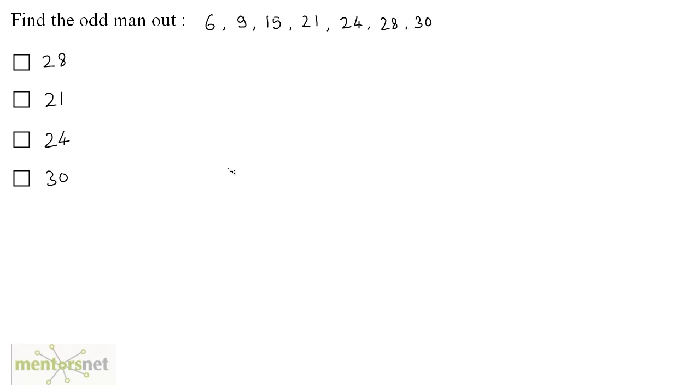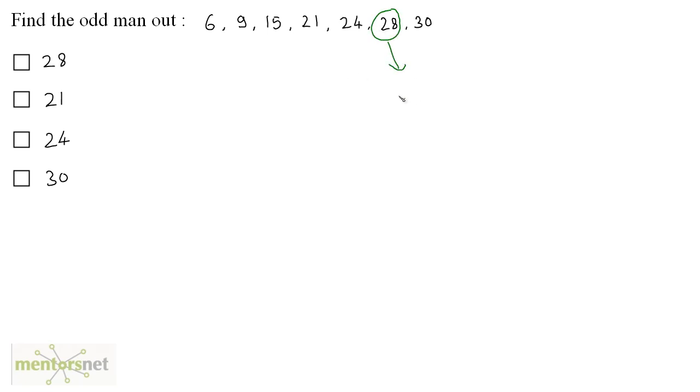Well, if you observe carefully, you will find out that 6, 9, 15, 21, 24 and 30 are all multiples of 3. All of these numbers are divisible by 3 except 28. 28 is not divisible by 3 and hence it is the odd man out.